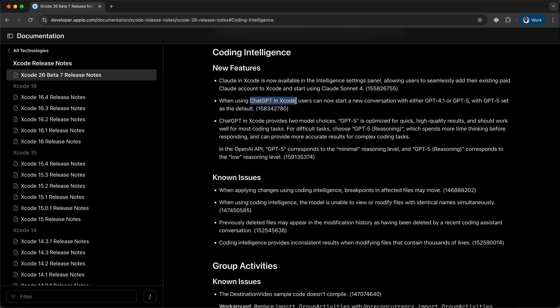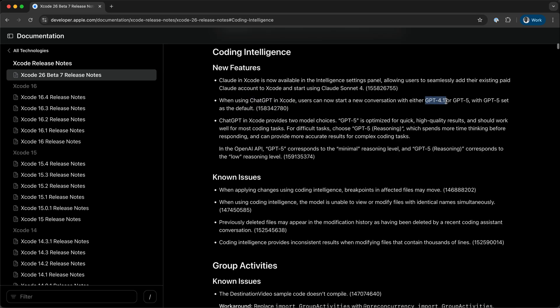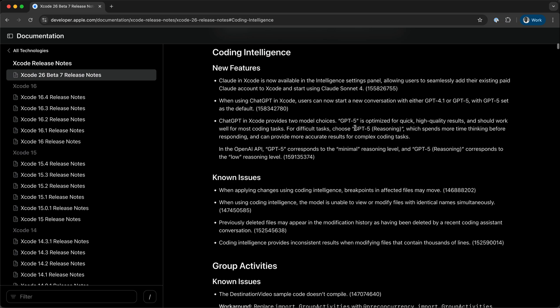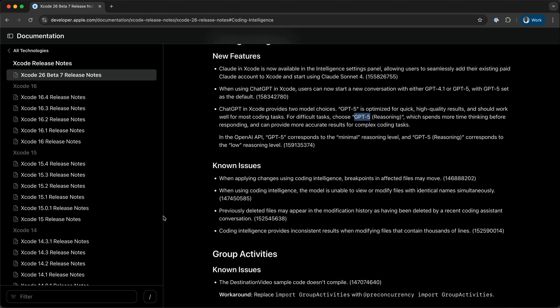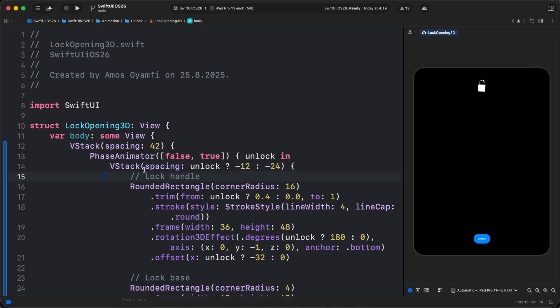There is also a model switcher for ChatGPT in Xcode, so you can select to work with GPT 4.1 or GPT-5. With GPT-5, there is also the non-thinking model as well as the thinking model.